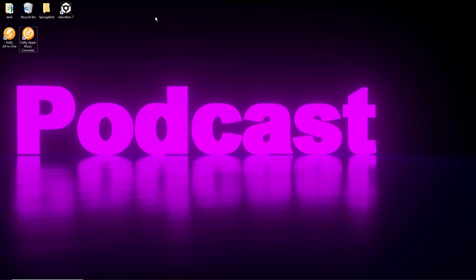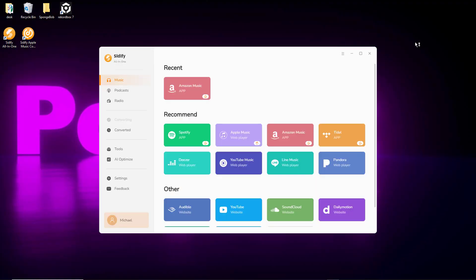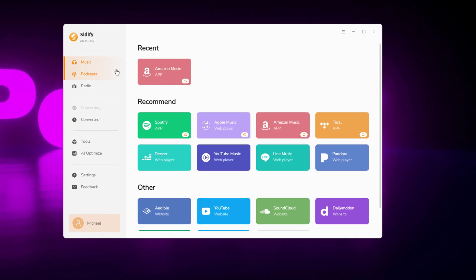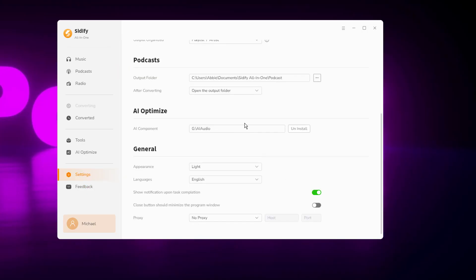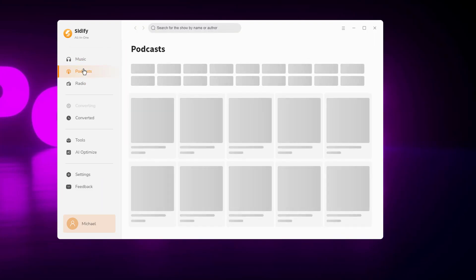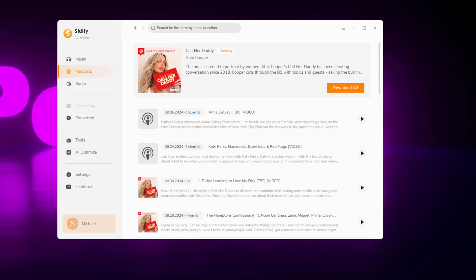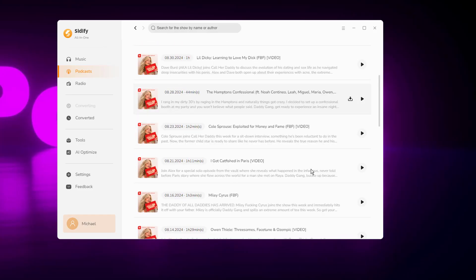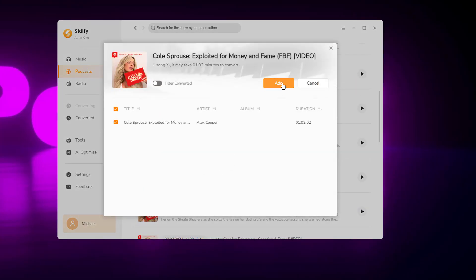Download and launch the Citify podcast to MP3 downloader. Head to settings to choose where you want your podcast saved. Locate the podcast section, find the show you want, and click on its profile. Then select your desired episode and hit download, and tap the add button to start the process.